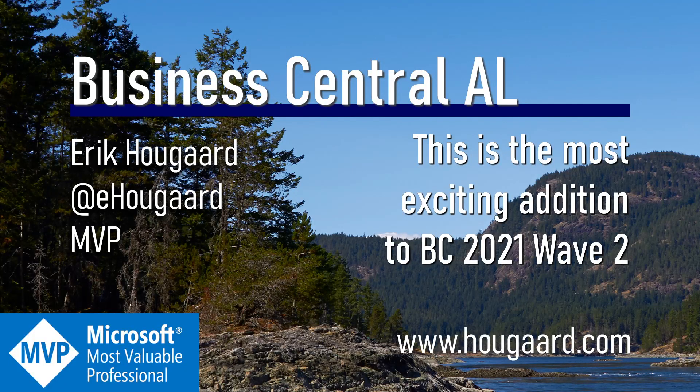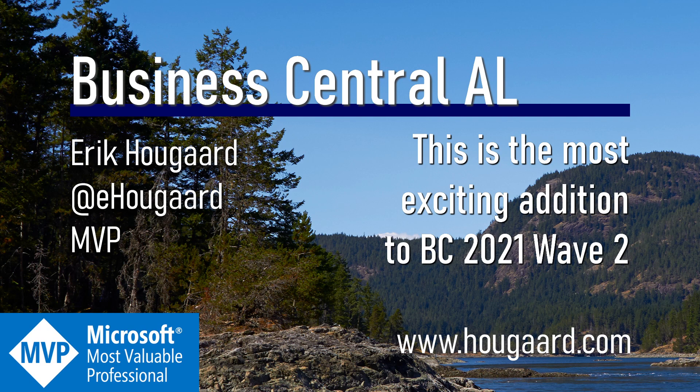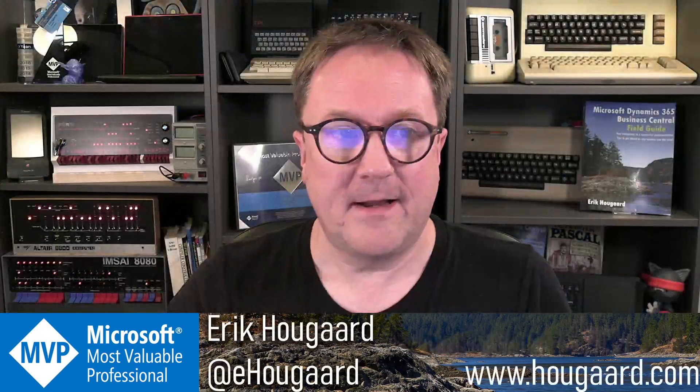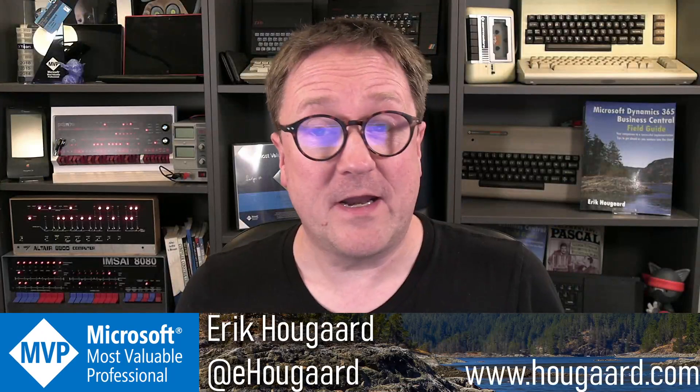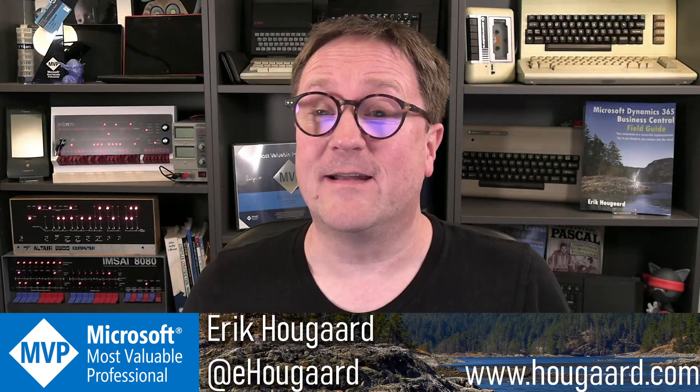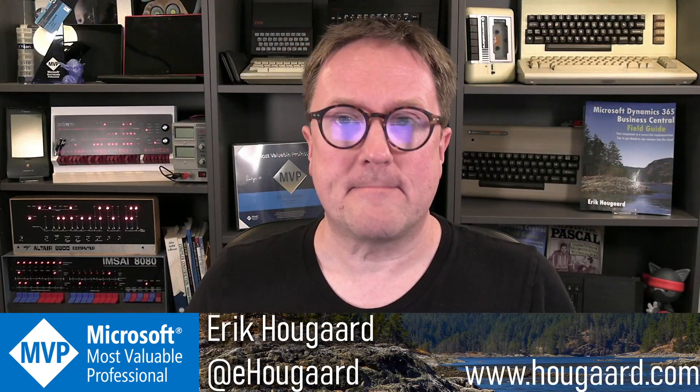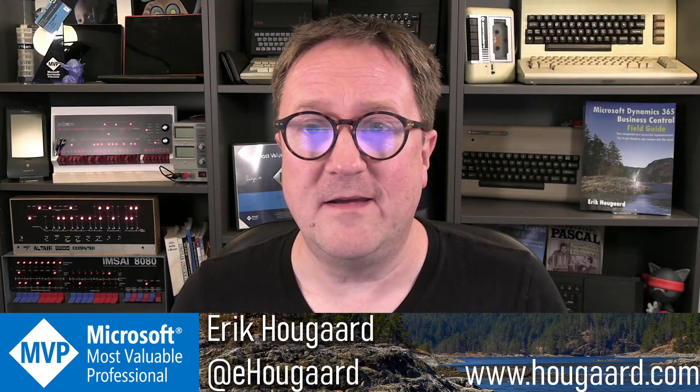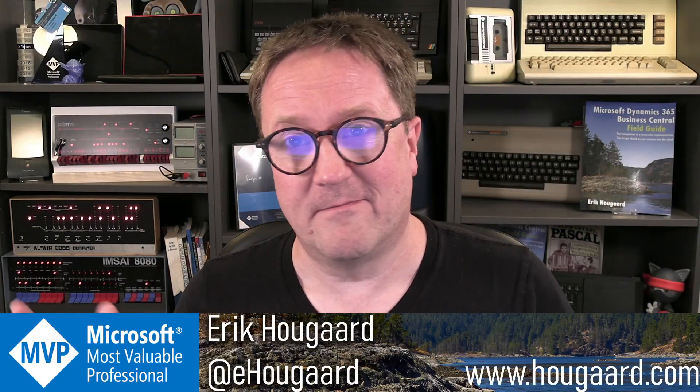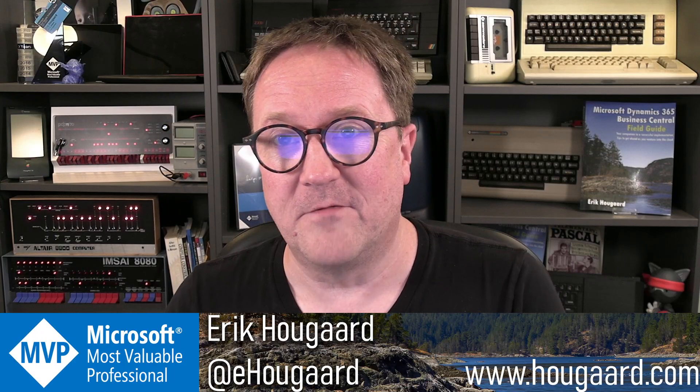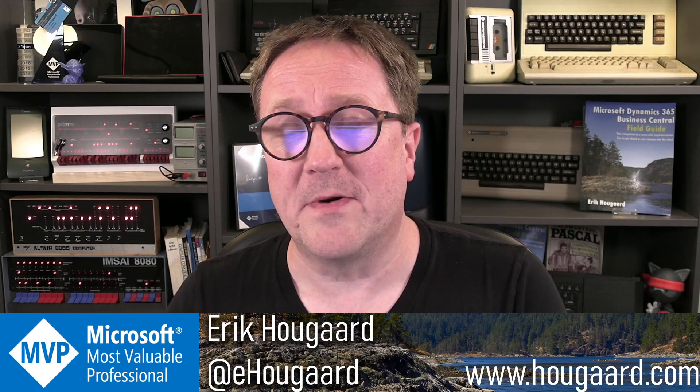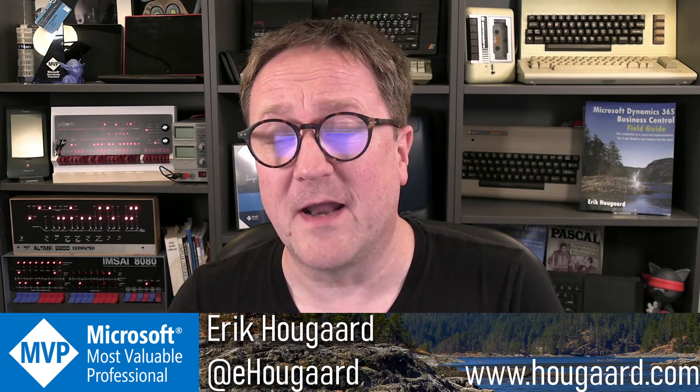Welcome to the most exciting addition to Business Central 2021 Wave 2, aka version 19. I'm Erik and normally these videos are all about development, AL programming, and software design.